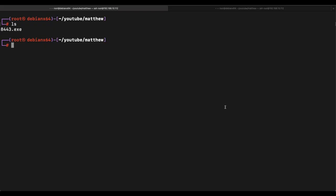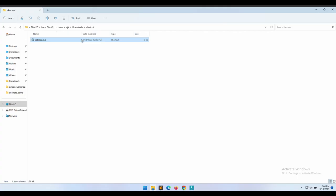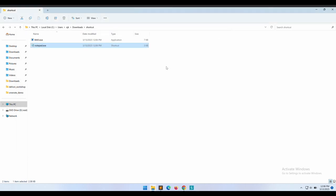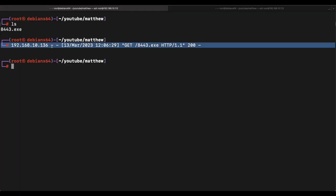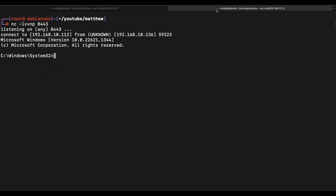Okay, so we can execute the shortcut file by simply double-clicking on the notepad shortcut file. Let's close the command prompt. We can see that after executing the shortcut file by double-clicking it, the 8443.exe Meterpreter reverse shell is indeed downloaded.